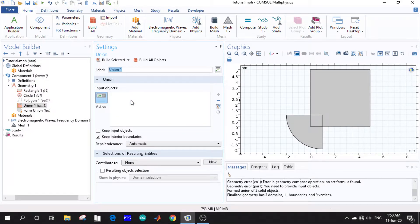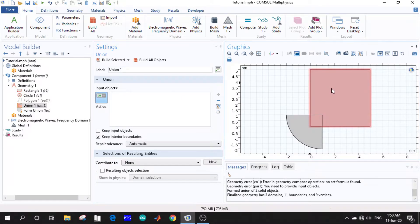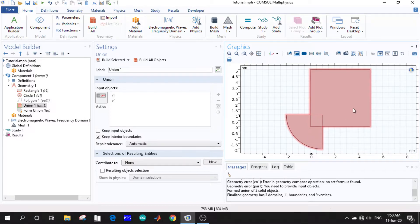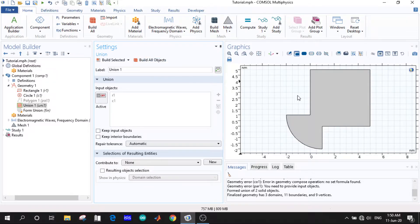After choosing union, we go to the input objects. In the union operation we choose the rectangle and the quarter circle, then build the object. Now we can see this is a single object — we cannot select the rectangle or the quarter circle separately. The whole thing is one object. If we uncheck the interior boundaries and build, we see it is a whole single object.